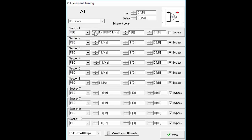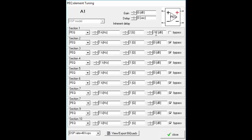In the PEQ box we have a PEQ, a high shelf, and a low shelf. You can set the frequency, the Q value, and the amplitude. On the right-hand side you can bypass it — you can make a selection and then bypass or engage it. Here I'm choosing a 5 kHz PEQ for the woofer breakup, a Q of 2, and an amplitude of minus 12 dB. Then I'm going to high shelf the woofer to try to take care of the baffle step losses.